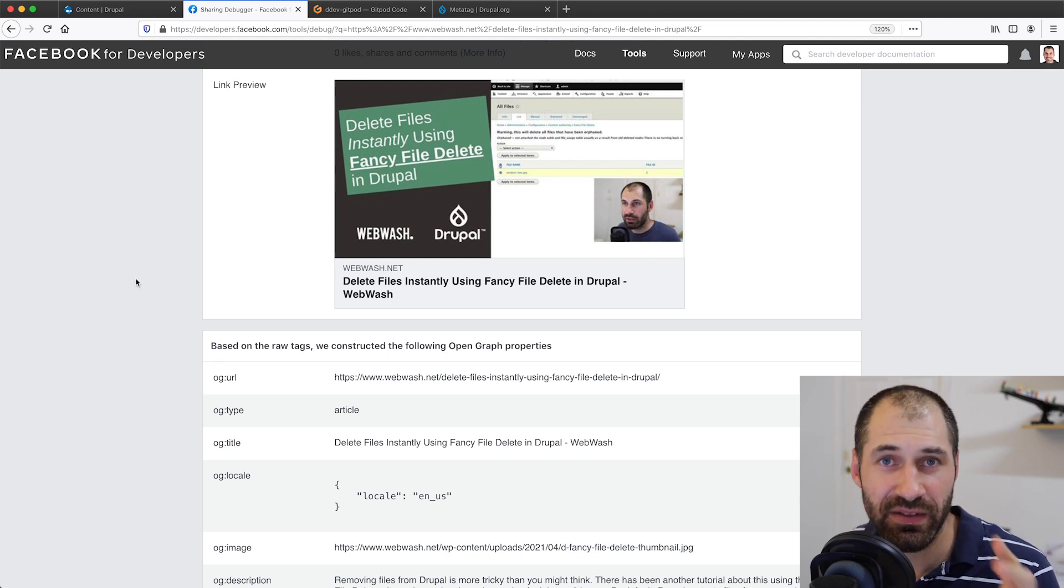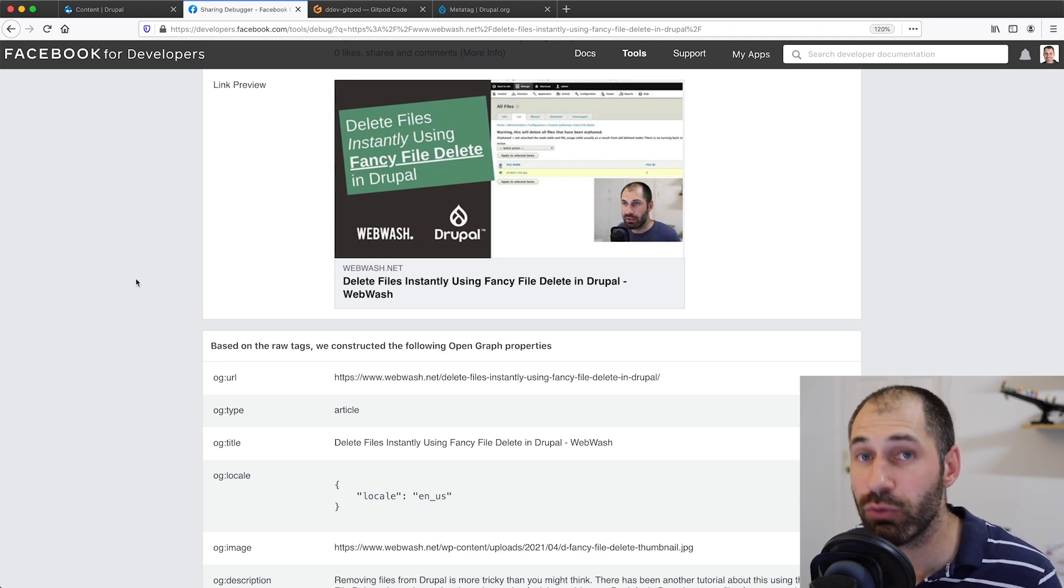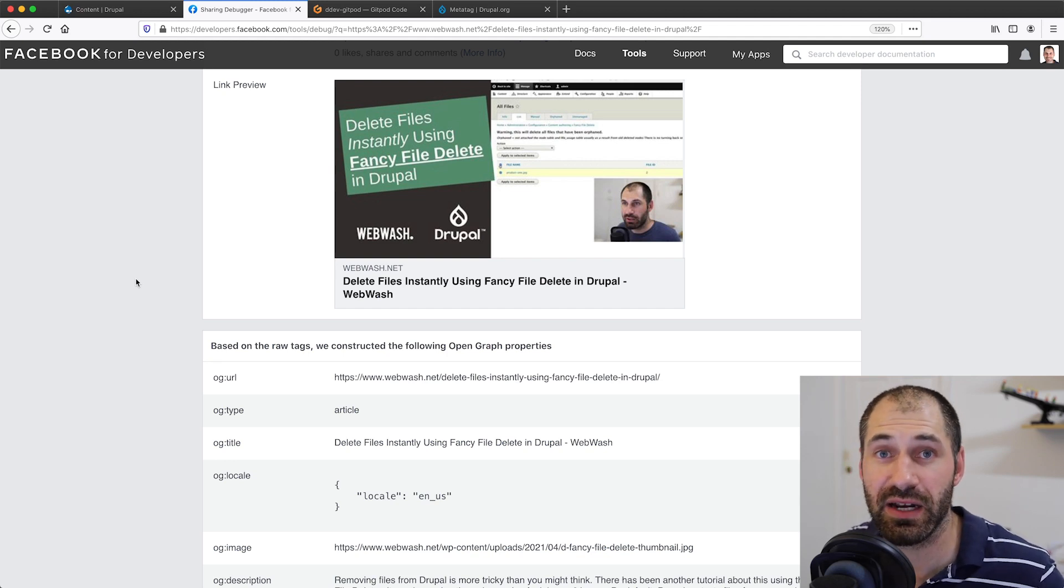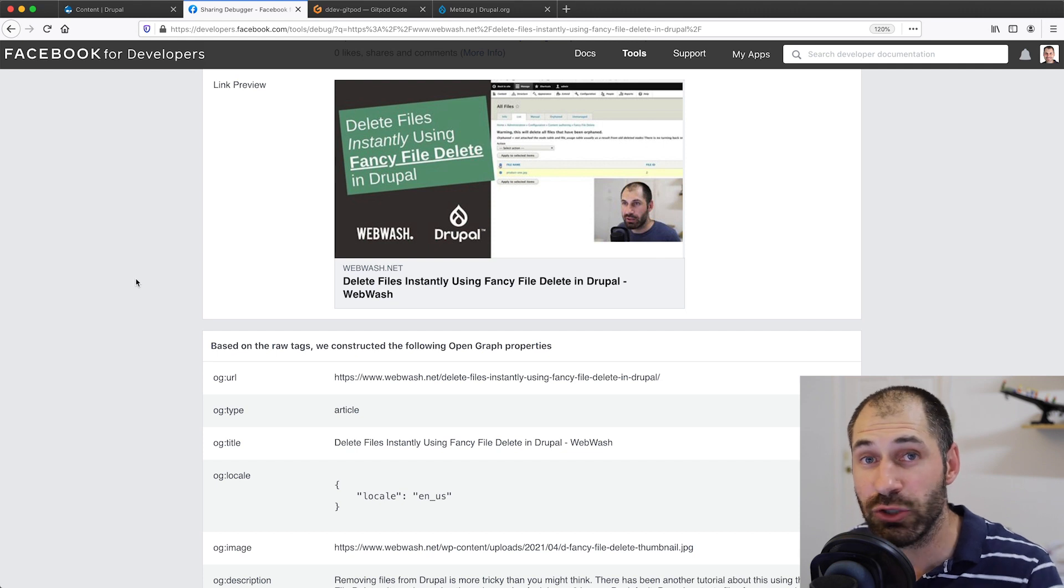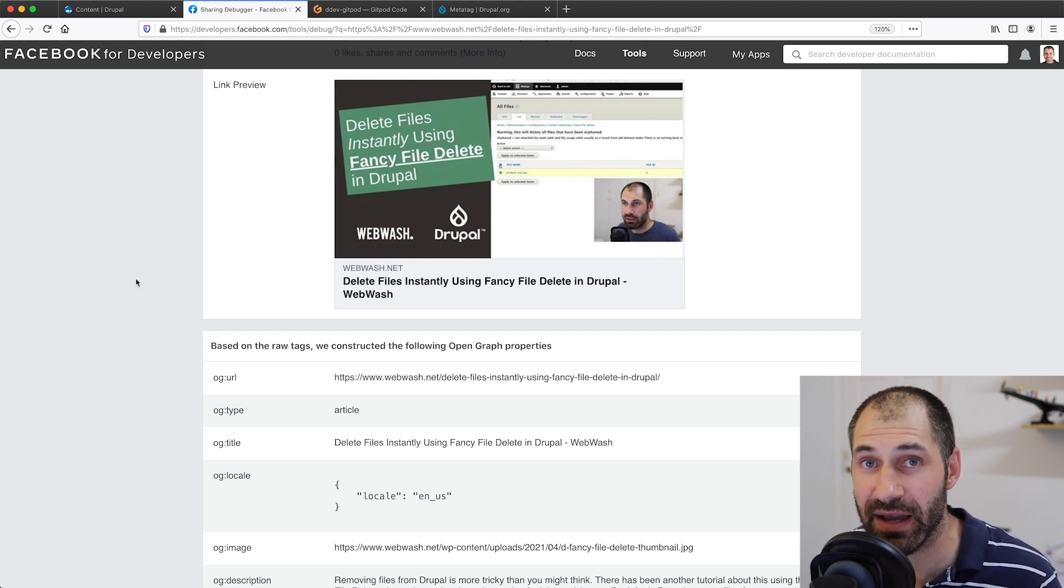Hi, I'm Ivan from WebWash, and in this video I will show you how to set up open graph tags for Facebook in Drupal using the MetaTag module.